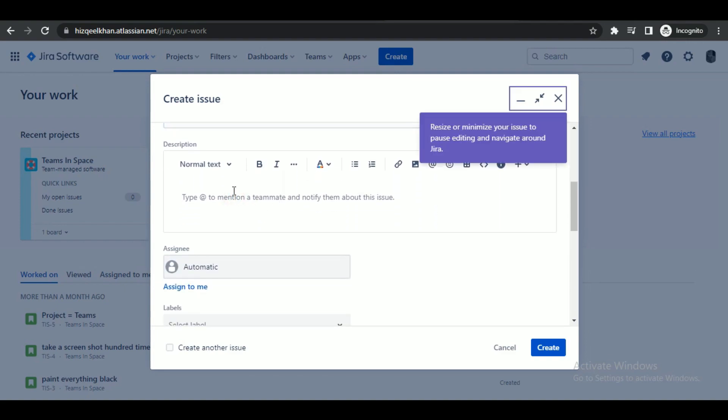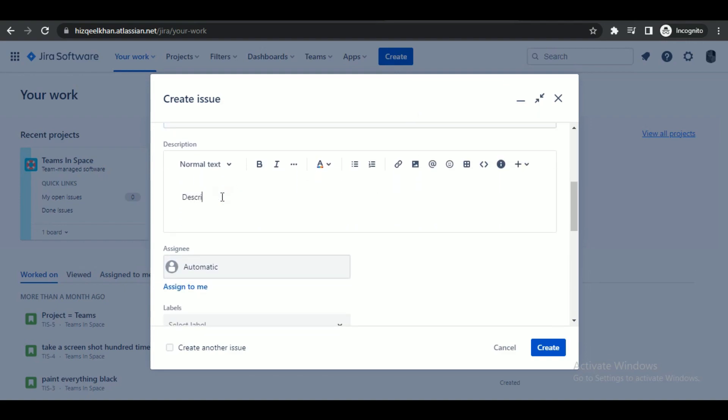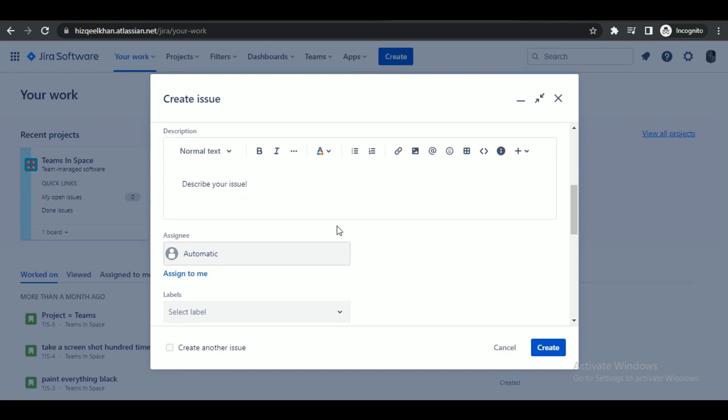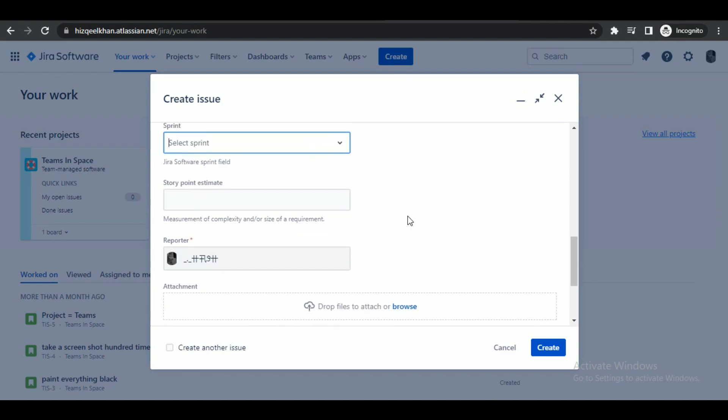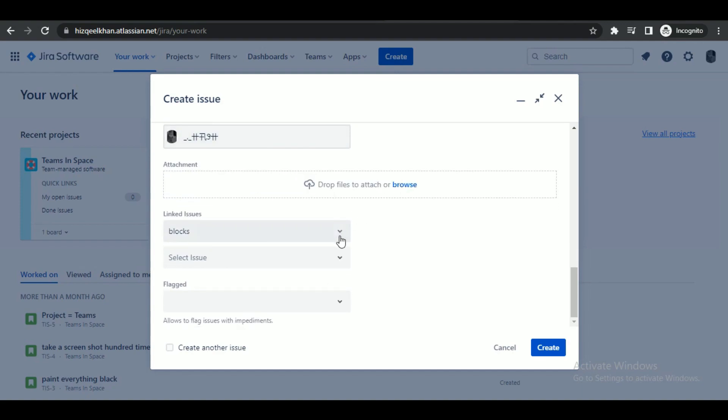I'm typing in something random, then I'm going to assign this issue to me. After you are done with all of the options, select Create.